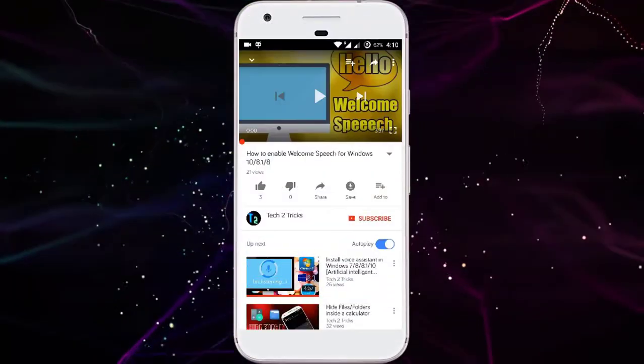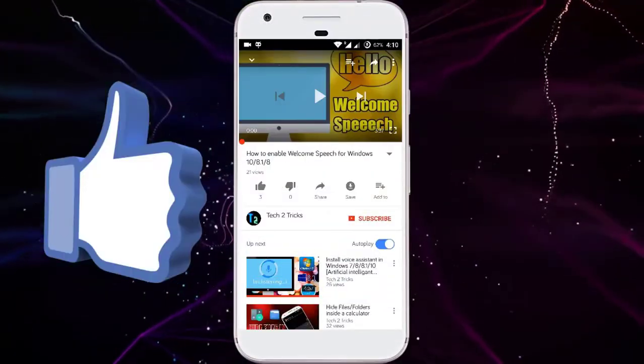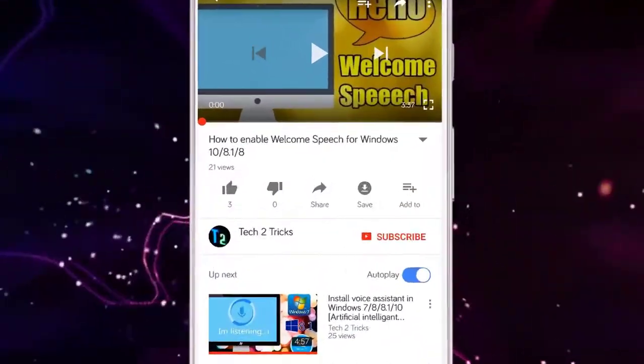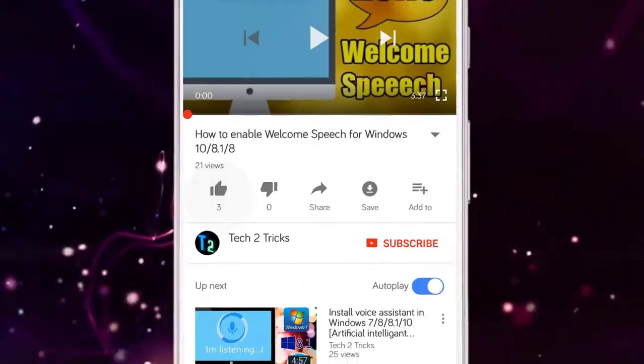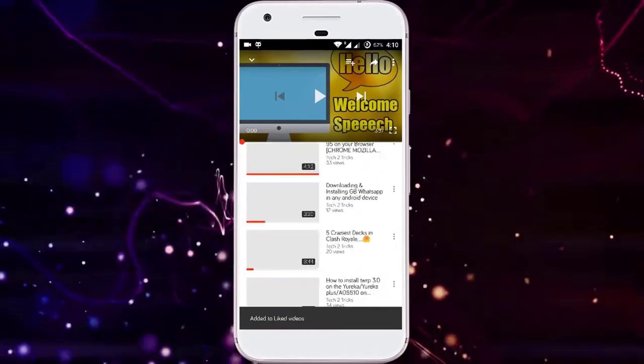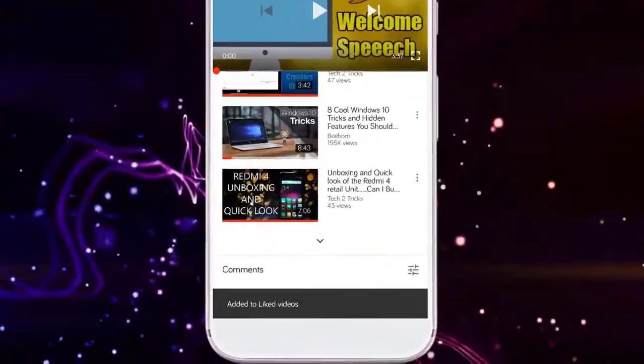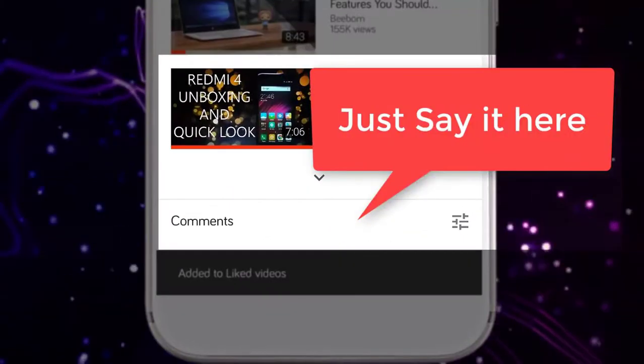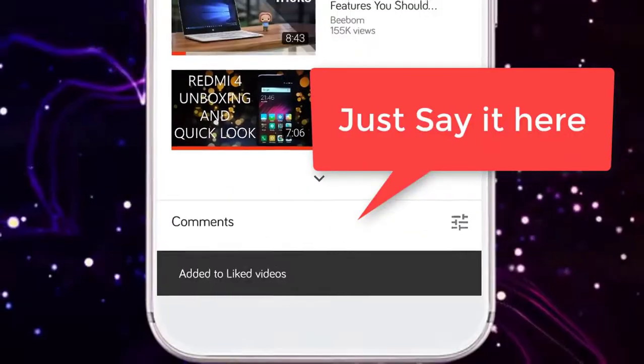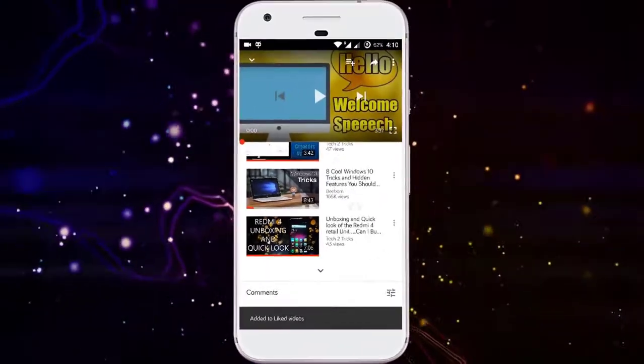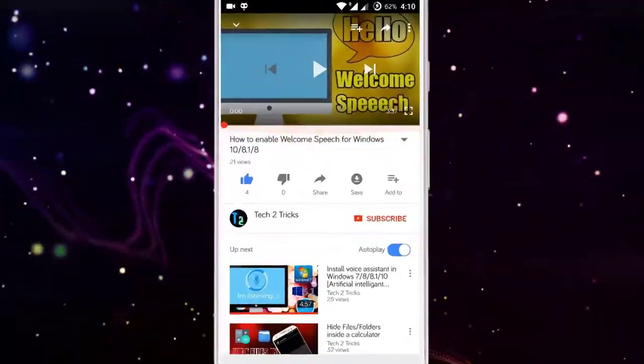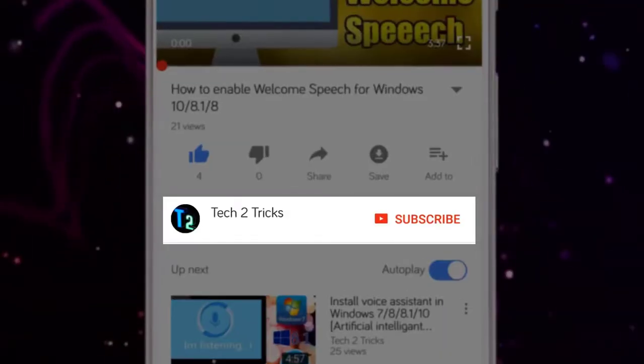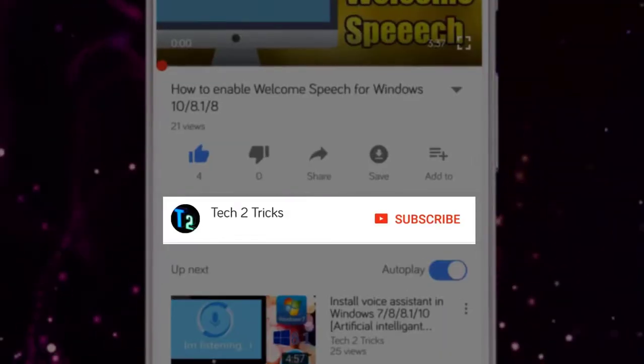So that's it for this video guys. If you found this video helpful, then please drop a like. If you have any queries, then you can comment down in the comment section below. And if you're new to our channel or haven't subscribed to our channel,